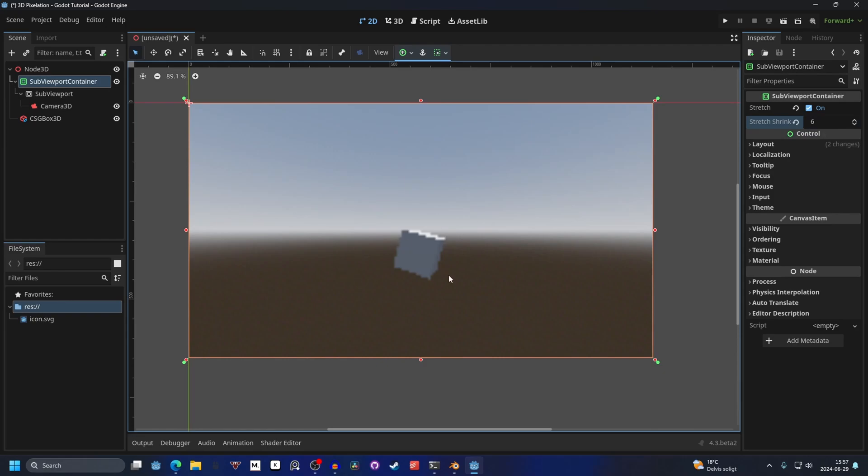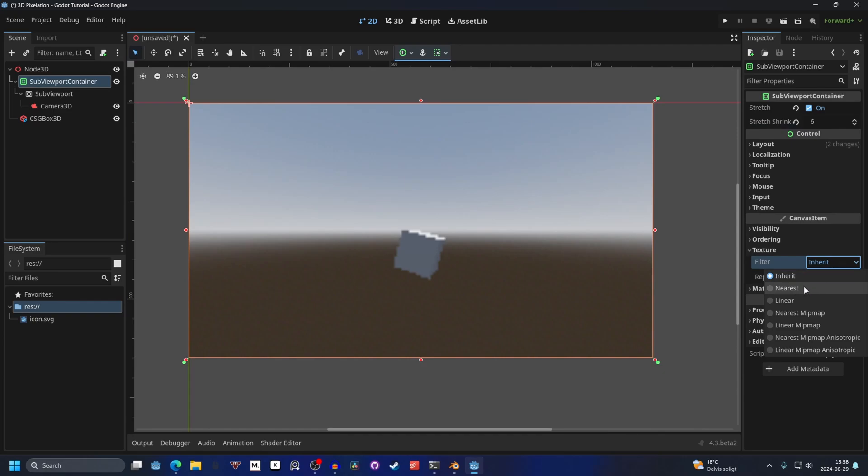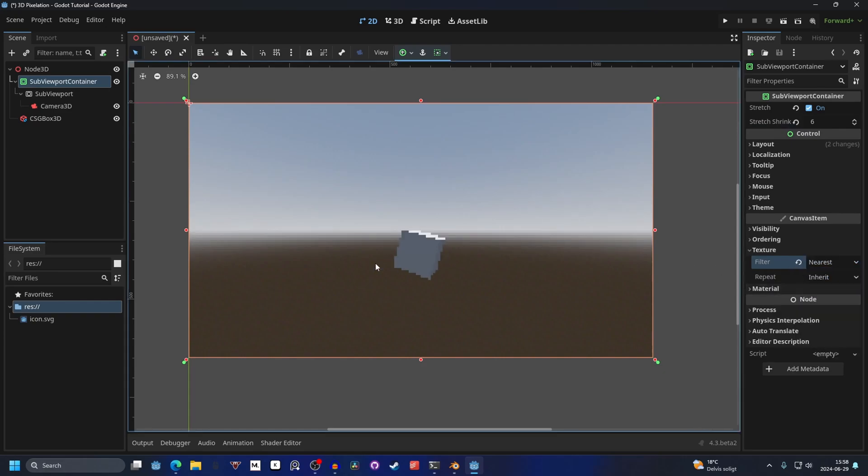It is very blurry though for the pixelization. To fix that, you go into Texture, and on Filter, you want to set it to Nearest. That will make the pixels sharp.